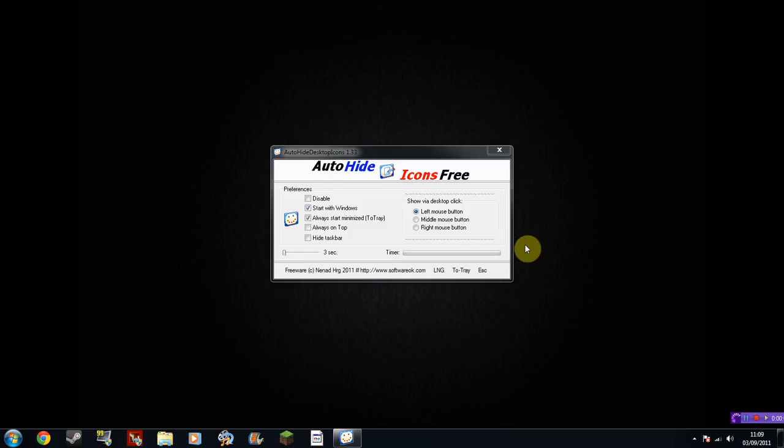Hello guys and welcome to a video by me Bullet of Bullets. In this video I'm going to be showing you a quick and easy program called Auto Hide Icons Free, or Auto Hide Desktop Icons.